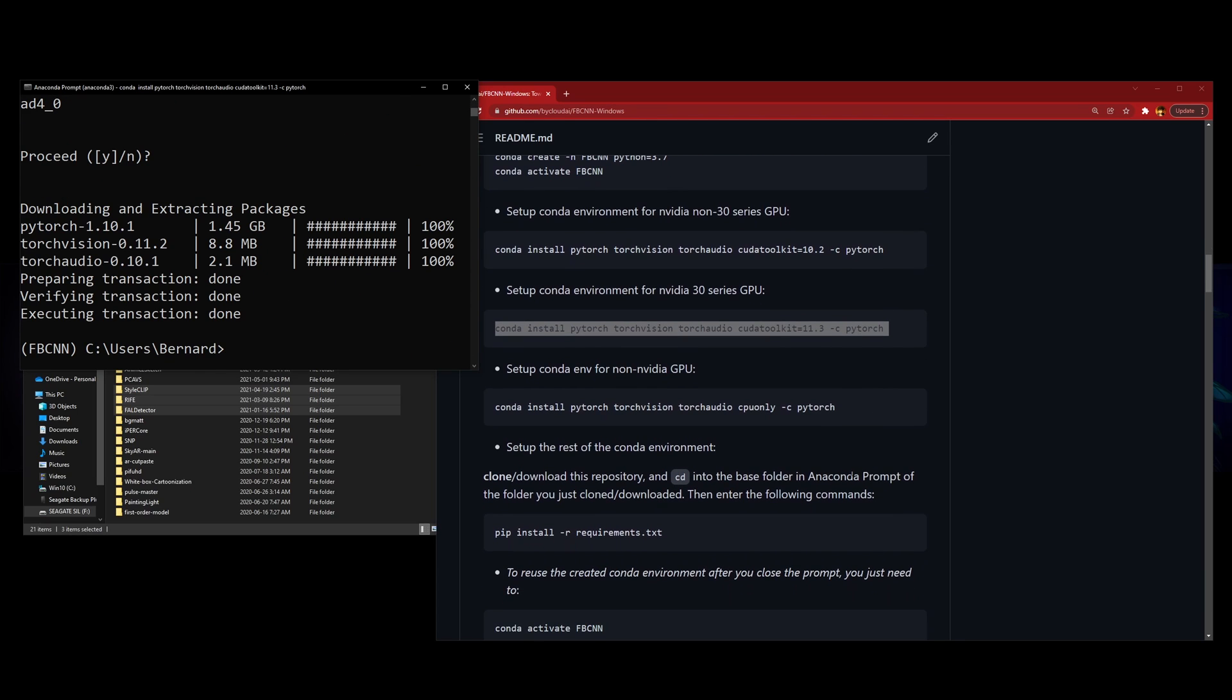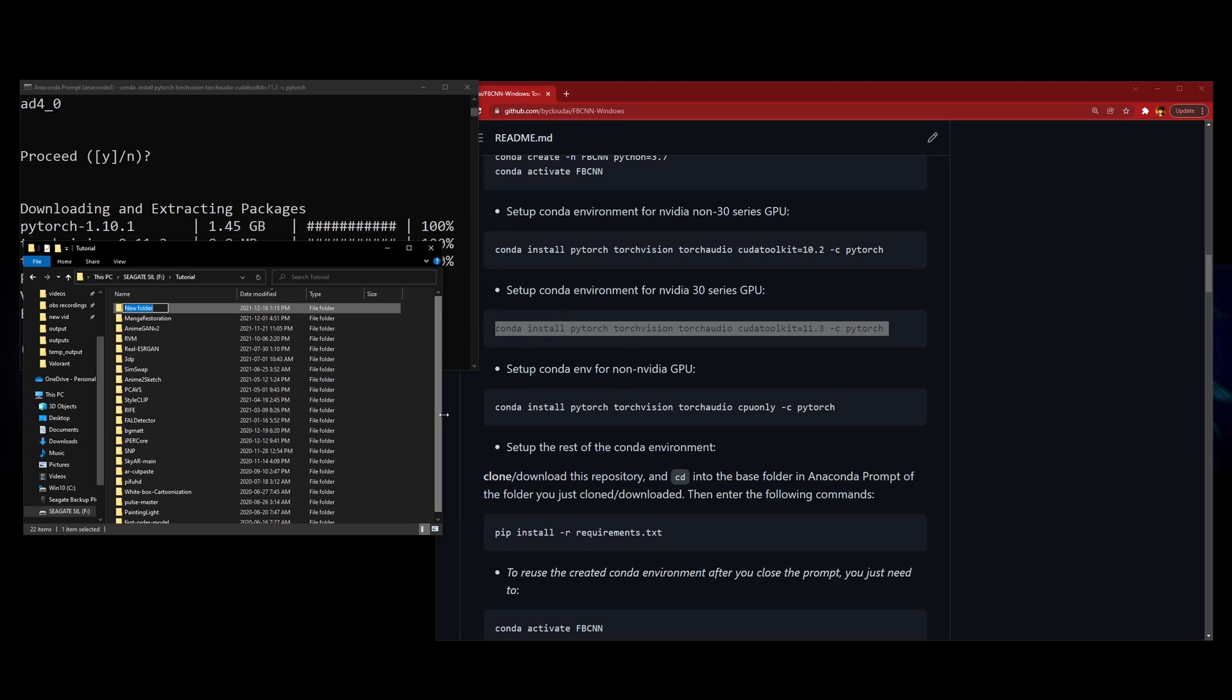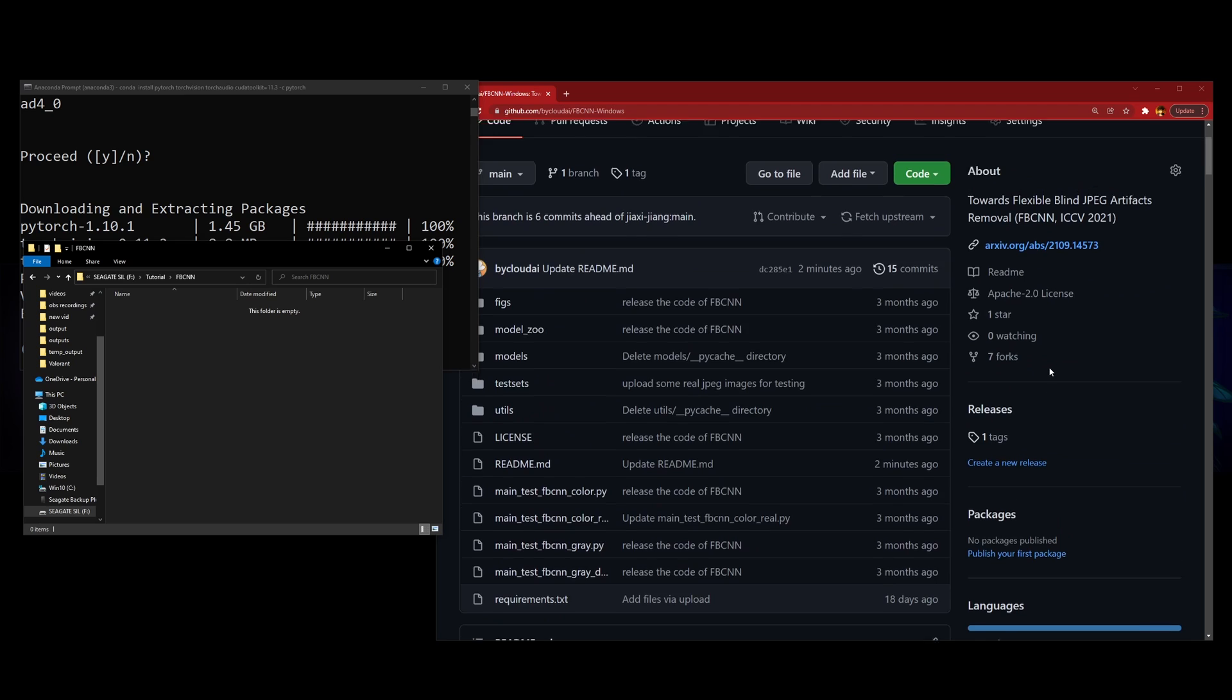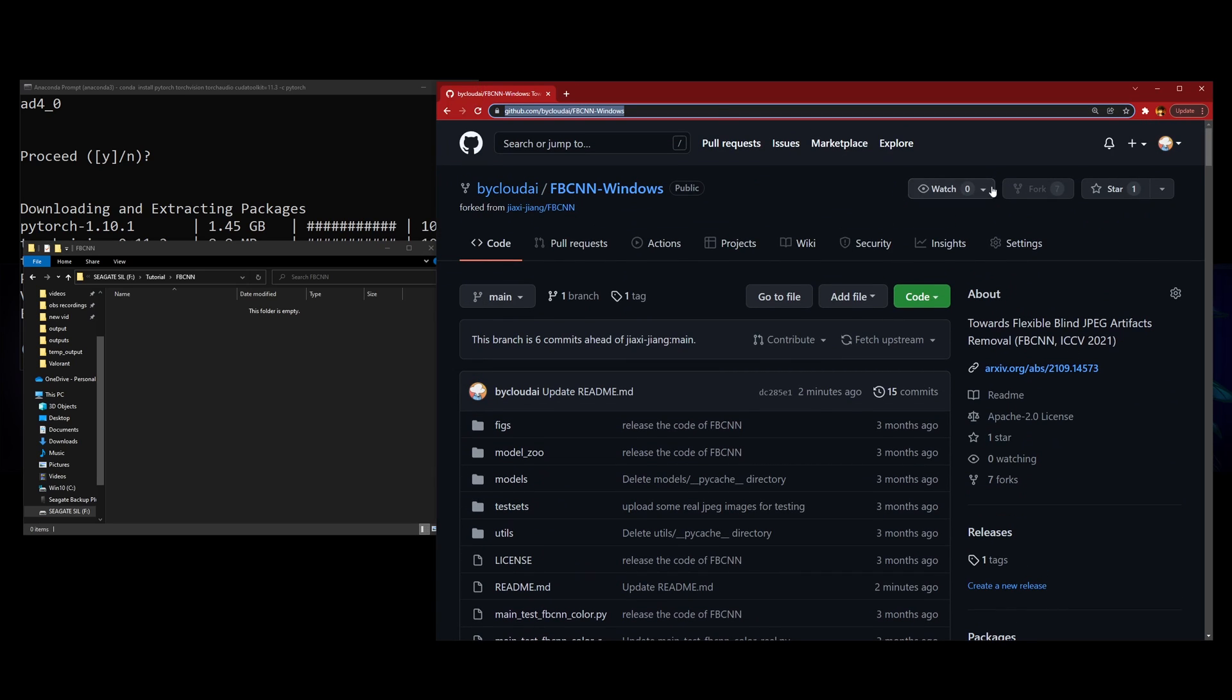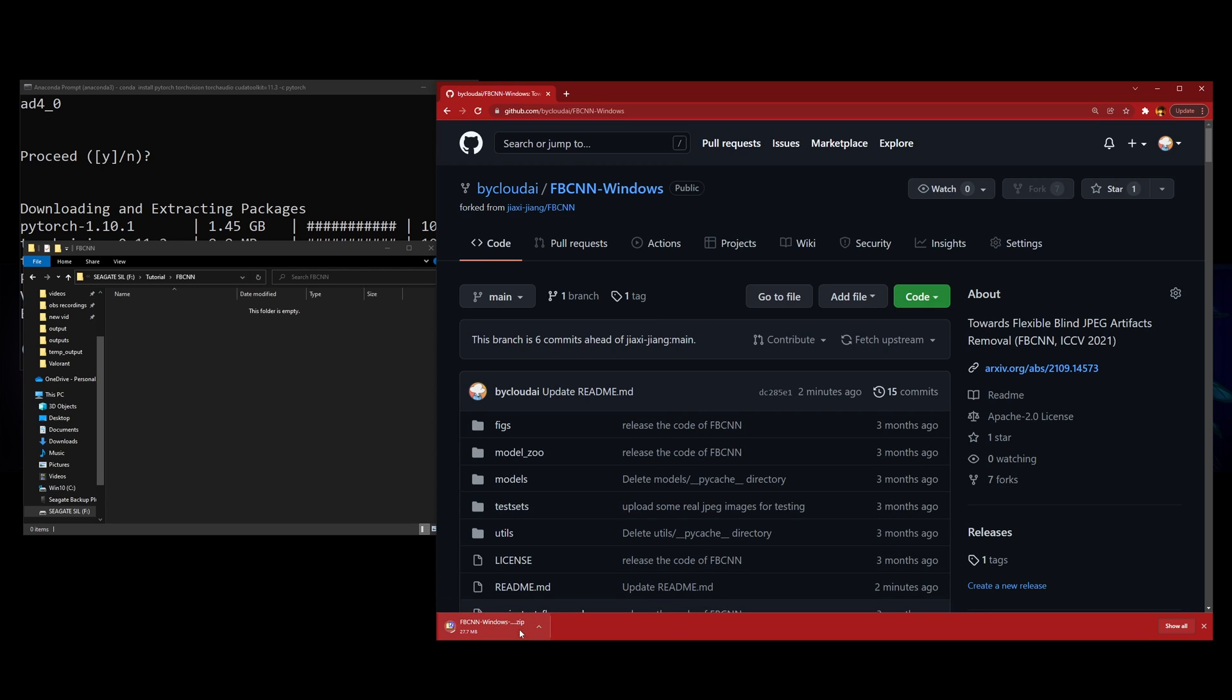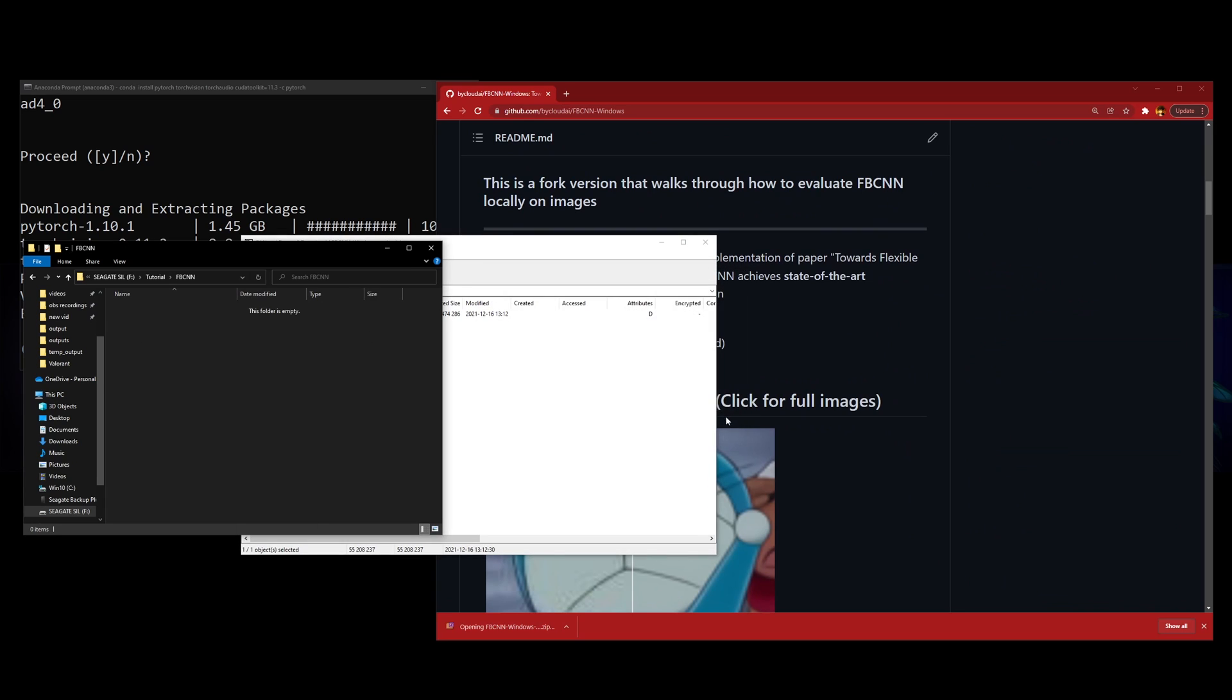After that is done, you scroll down and we have to clone and basically download this repository. So you go to a folder where you want to download this repository at. I'm going to name it FBCNN. Go into this tutorial folder of mine. You can either download here or git clone if you know how to git clone. I'll just drag this to unzip.